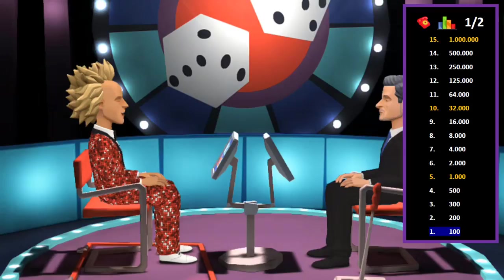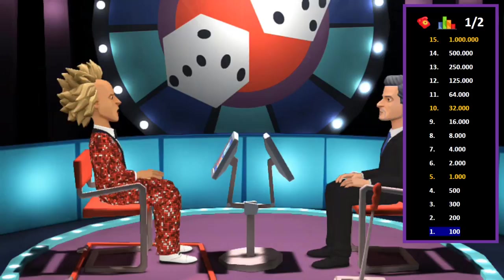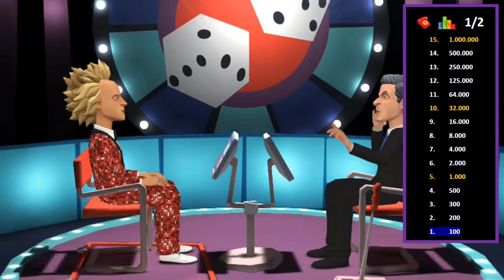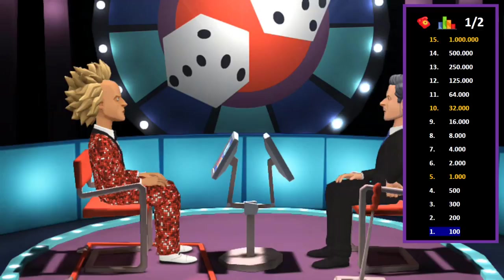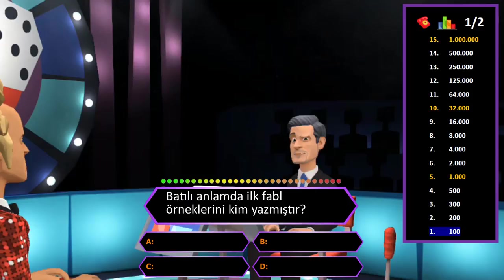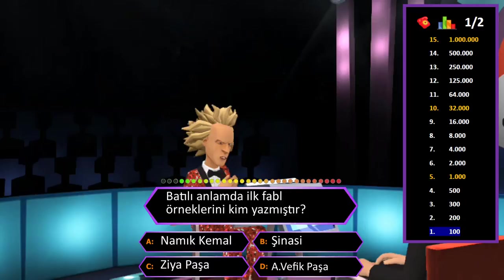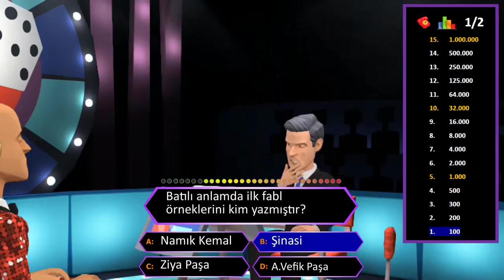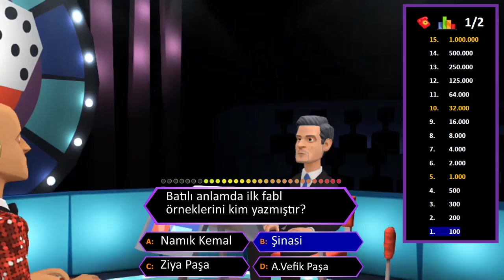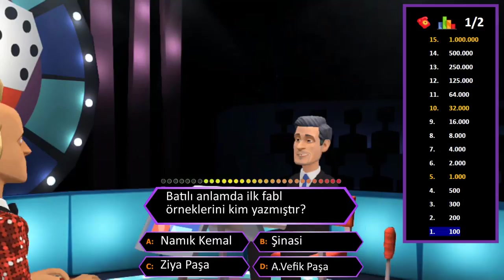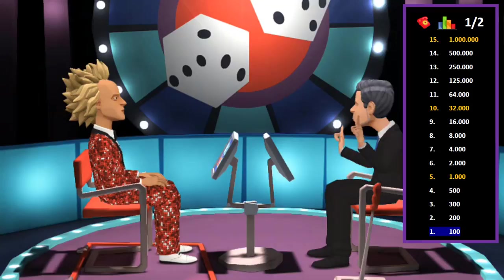Merhaba, her şeyi bilen adam, yeniden beraberiz. Merhaba Conan Bey, nasılsınız? Teşekkür ederim iyiyim. Vakit kaybetmeden ilk soruyla başlayalım. 100 TL değerindeki ilk sorumuz: Batılı anlamda ilk fabl örneklerini kim yazmıştır? A: Namık Kemal, B: Şinasi, C: Ziya Paşa, D: Ahmet Vefik Paşa. Cevap B şıkkı Şinasi. Eminim ve son karar. Tebrikler her şeyi bilen adam, güzel bir başlangıç yaptınız.